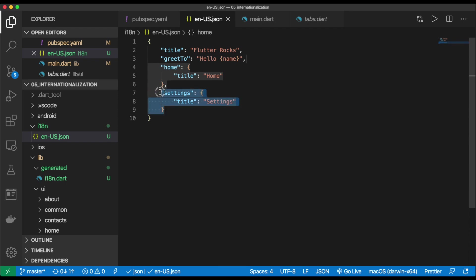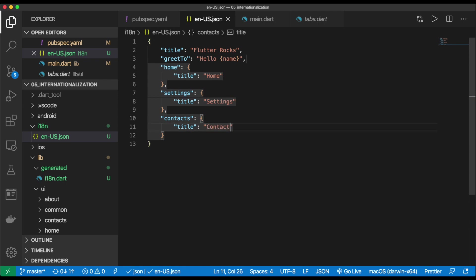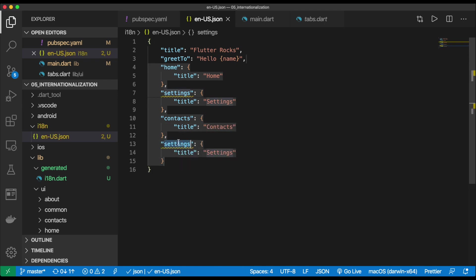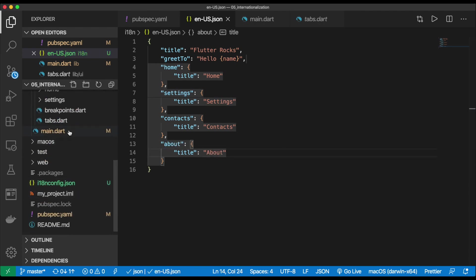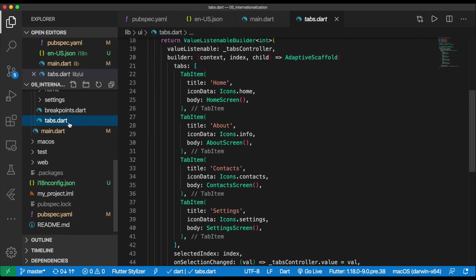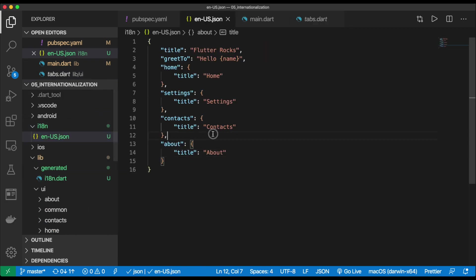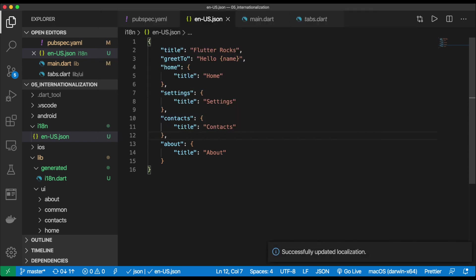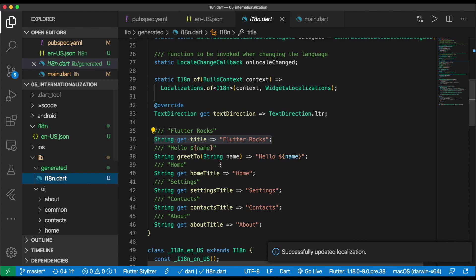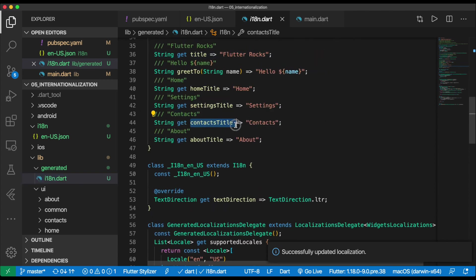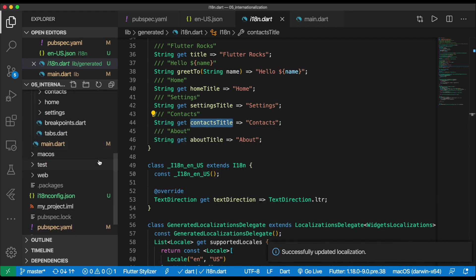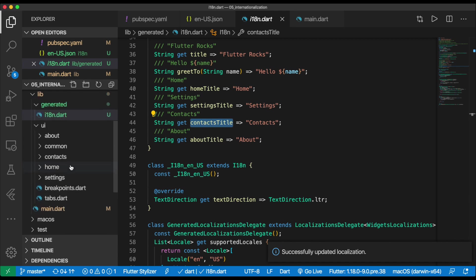So settings title will be settings. We have contacts and about, I believe. Yeah. Okay. So once we have that, we can run our update command, just like before. So we're going to do the command palette and then update. It will update our titles for us. See, this is what I was saying. If you have the nested objects, it allows us to go in and scope it for what we're looking for. So you can just type contacts and it filters out all the strings that are related to the contacts.